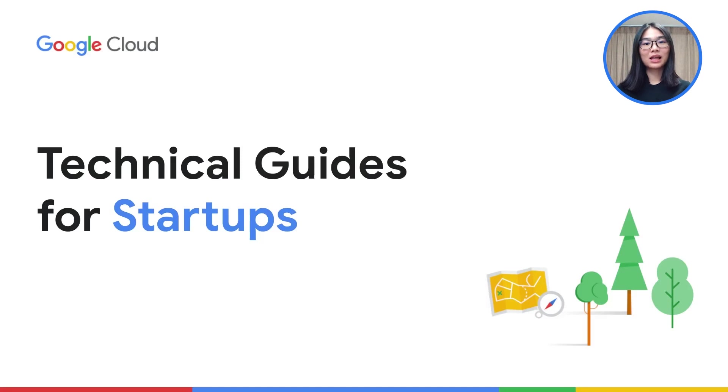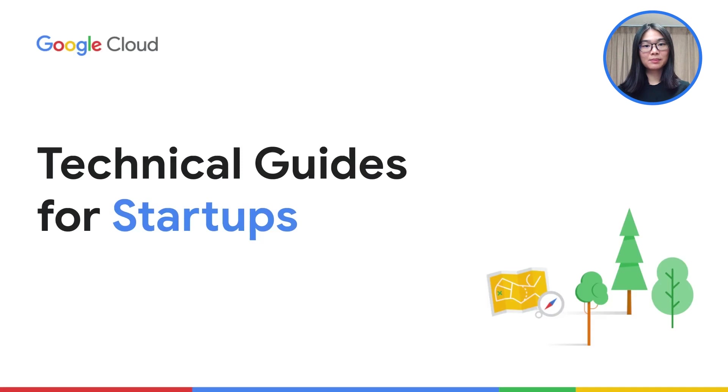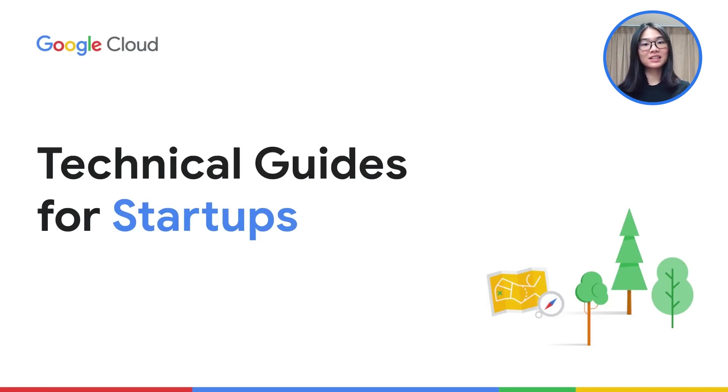Welcome back to the Google Cloud Technical Guides for Startups, where we are creating a series of videos for technical enablement to help startups start, build, and grow their businesses successfully and sustainably on Google Cloud.